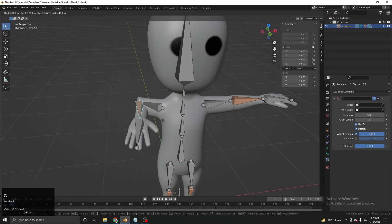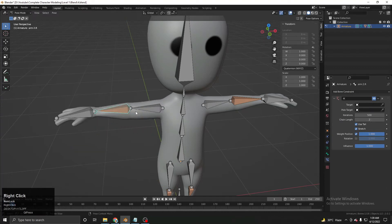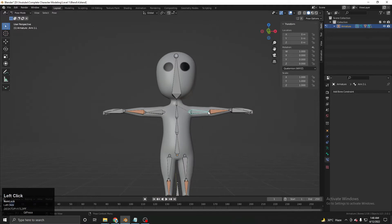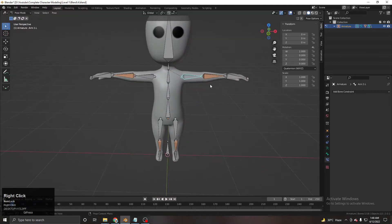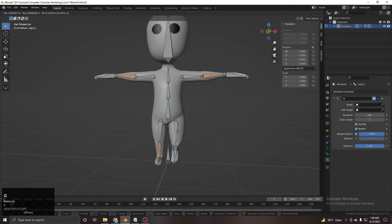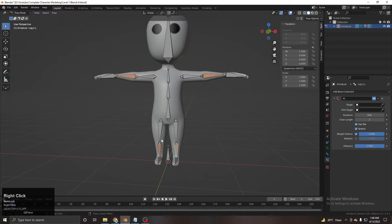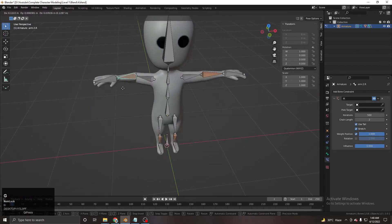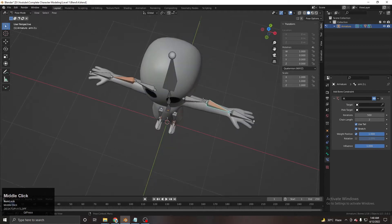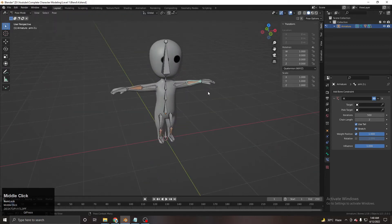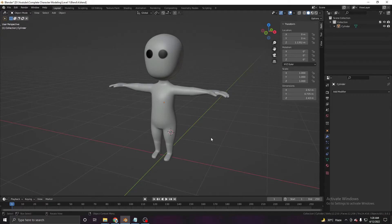Welcome to the CCM Blender complete character modeling course. This is Level 1, Part 4 — the final part. In this part we will be rigging our character completely from scratch, adding IK bones and doing all of the related stuff. It's going to be really interesting, so let's begin.